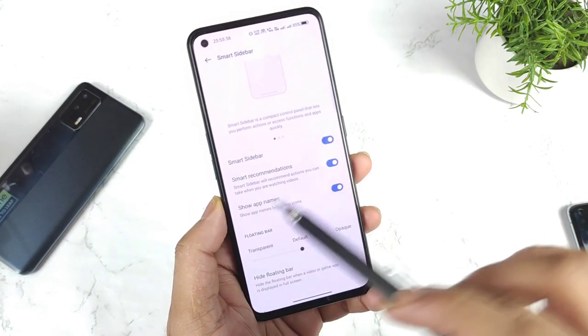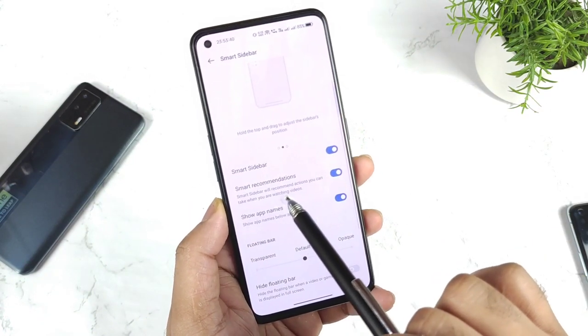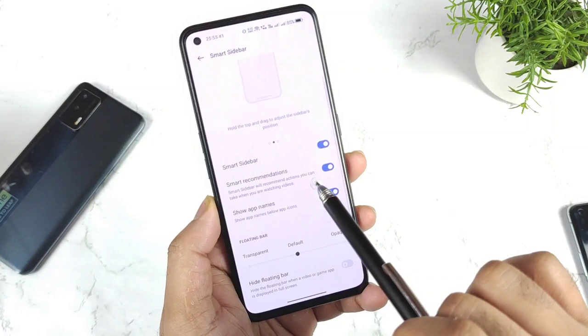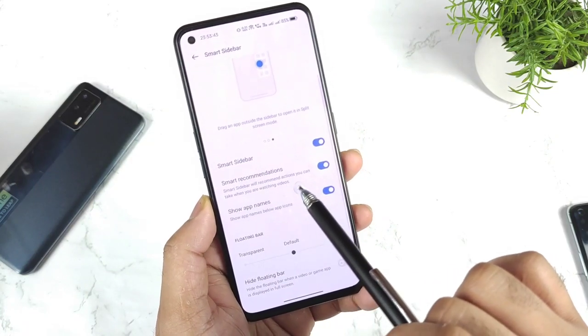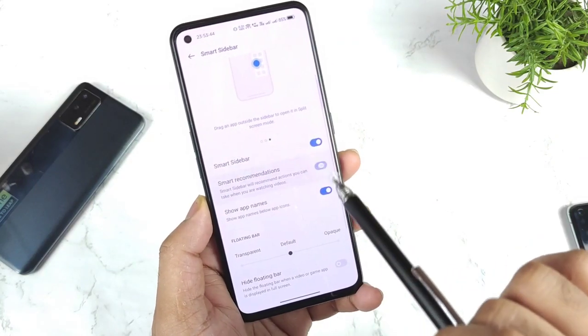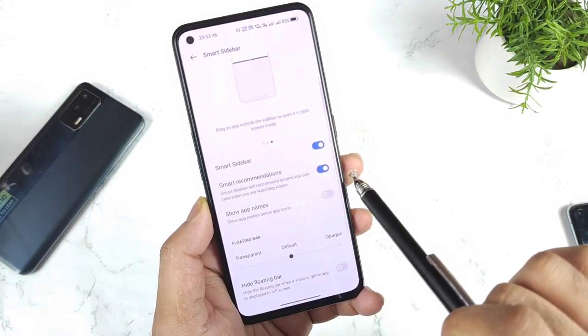When you are watching videos, the sidebar will recommend actions you can take. You need to enable this option — only then it will work.